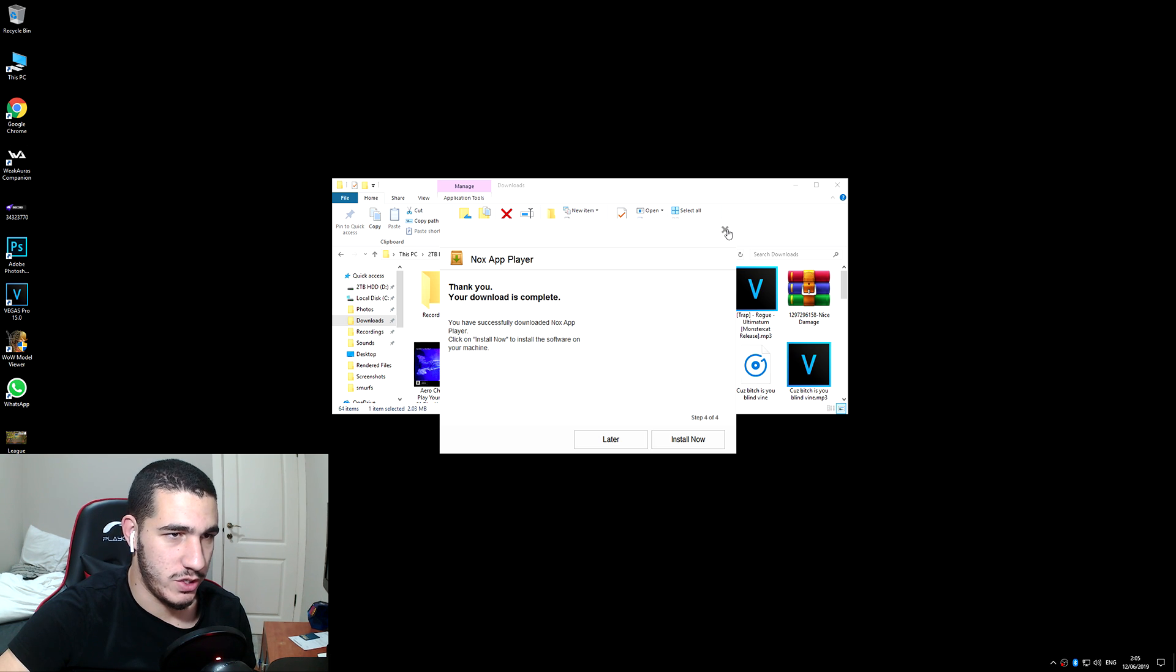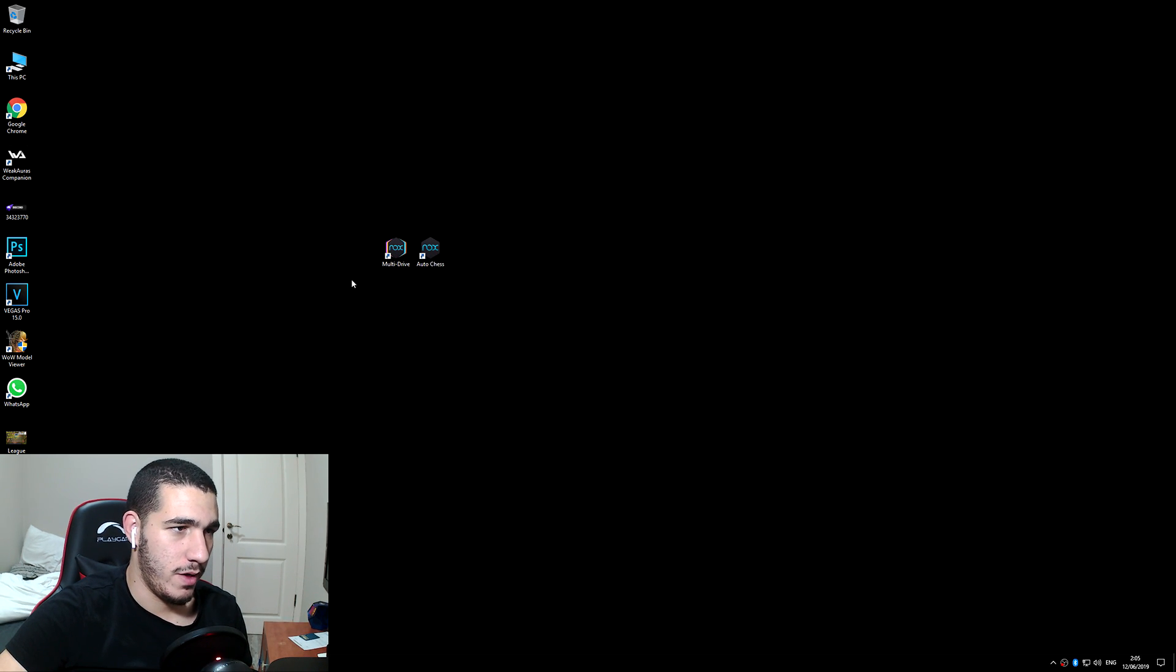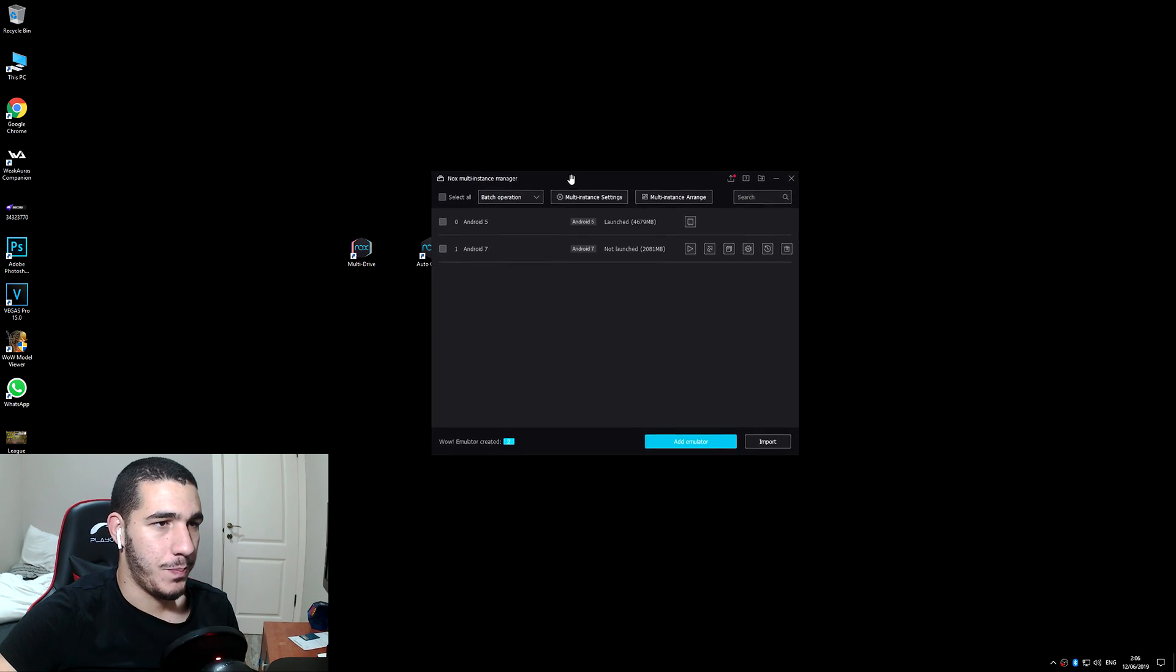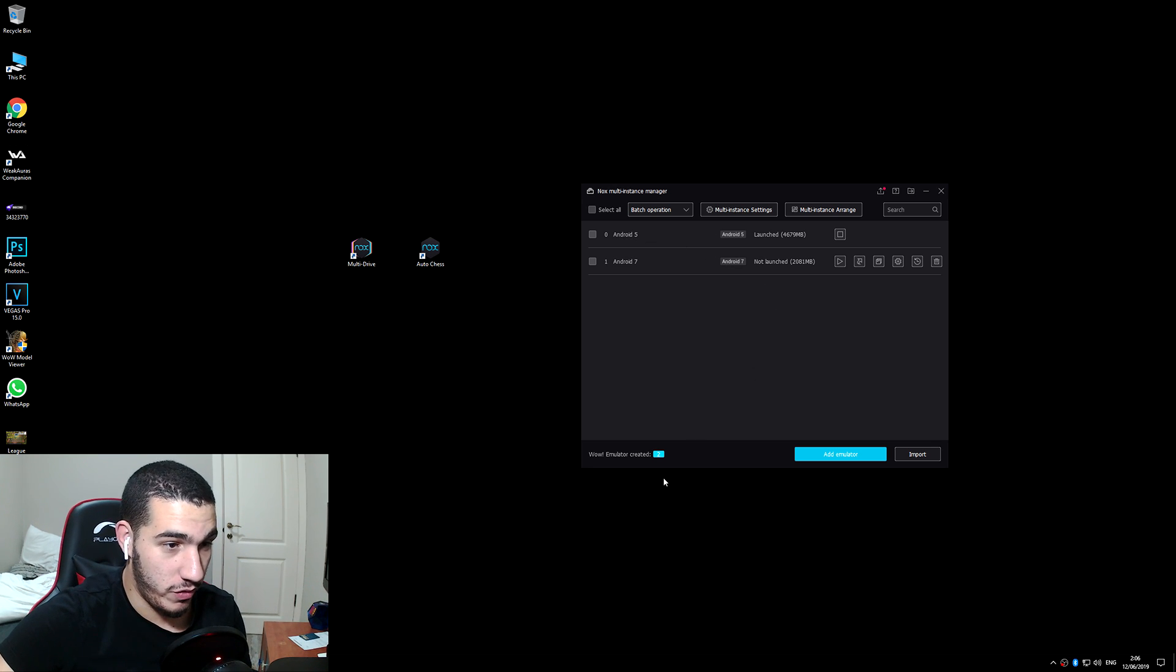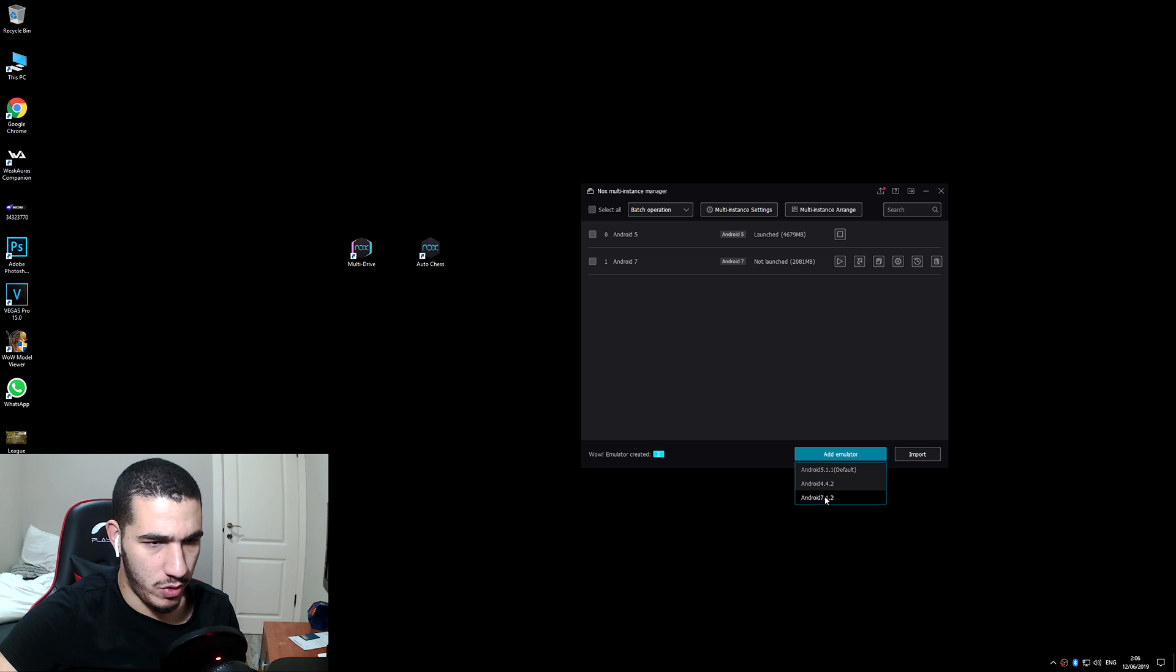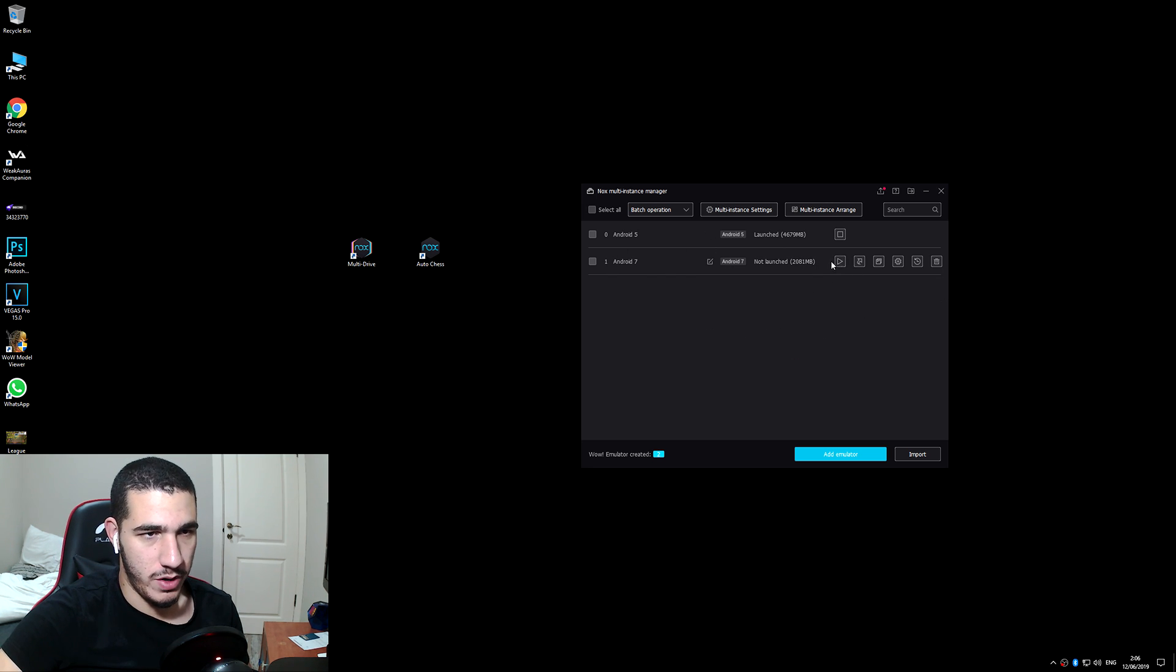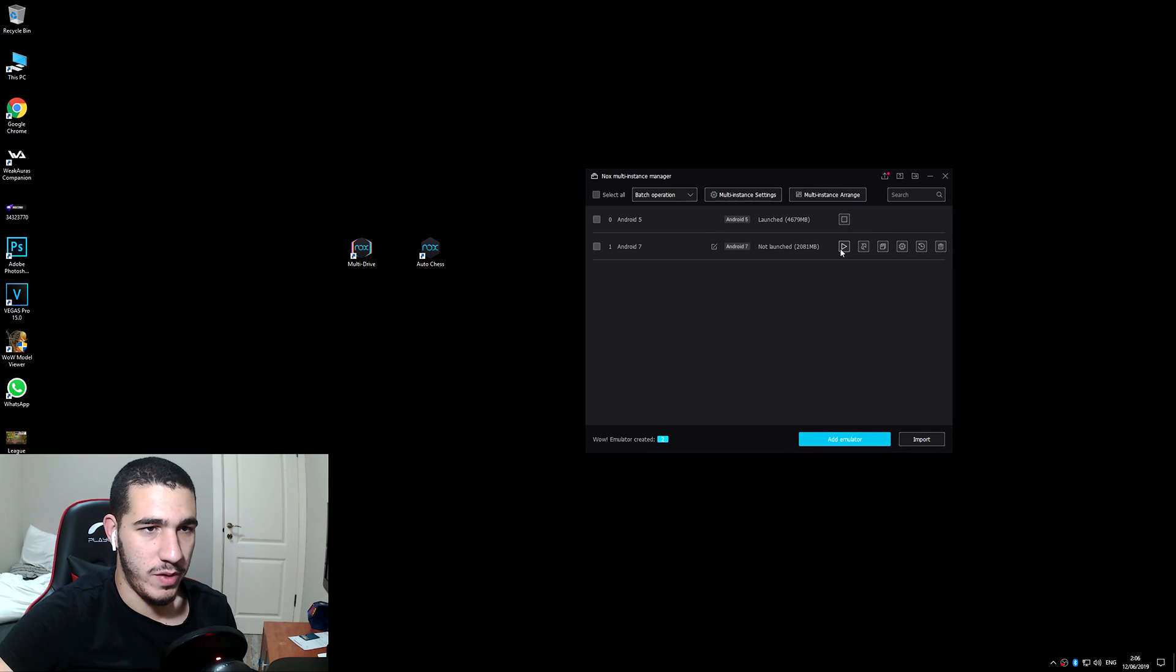Once you guys have finished with your installation, you're gonna have two icons on your computer. One of them is Multi-drive and the other one is gonna be, I forgot the name. I just renamed mine into Auto Chess. Once you download it, the default emulator is going to be an Android 5. If you guys want to make your emulator into Android 7 like I did, all you need to do is go into Multi-drive, press Add emulator, and go into emulator 7.1.2.